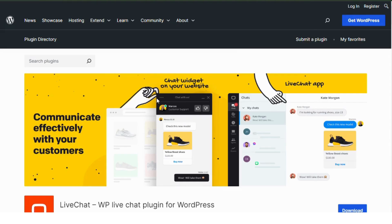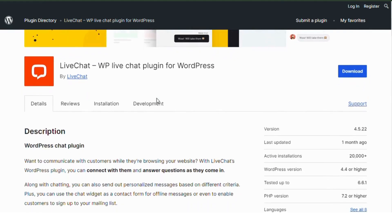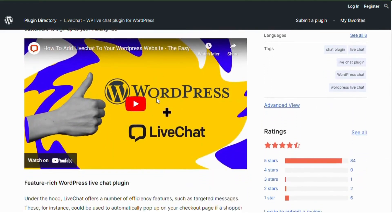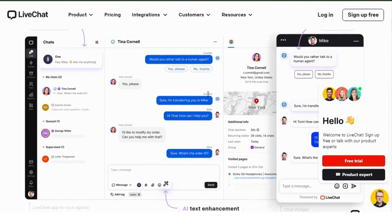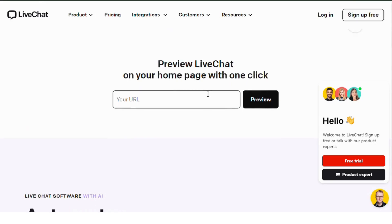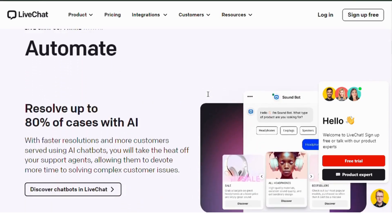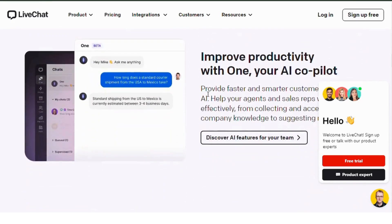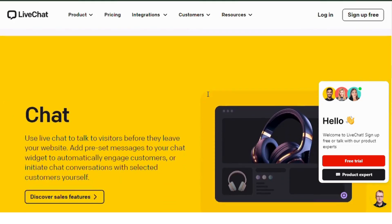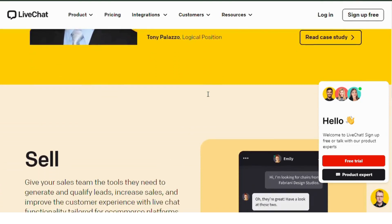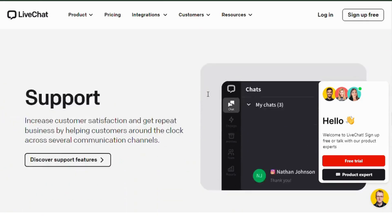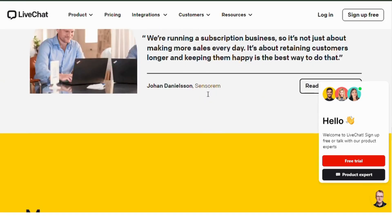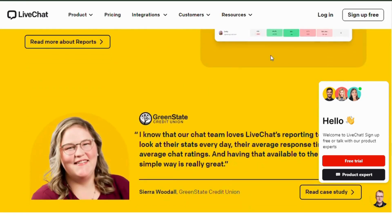Number five: Live Chat. This powerful plugin is designed to enhance your customer service experience. With Live Chat, you can manage all your customer interactions in one place, ensuring that no message goes unanswered. It offers features like customizable chat windows, real-time customer support, and seamless integration with multiple platforms. Whether you're a small business or a large enterprise, Live Chat makes it easy to connect with your website visitors. For more information, check out the plugin on wordpress.org.